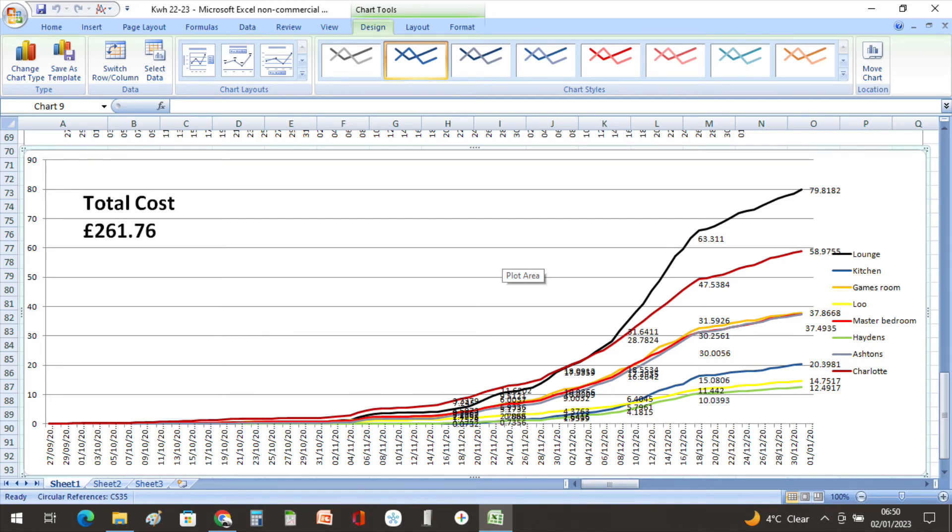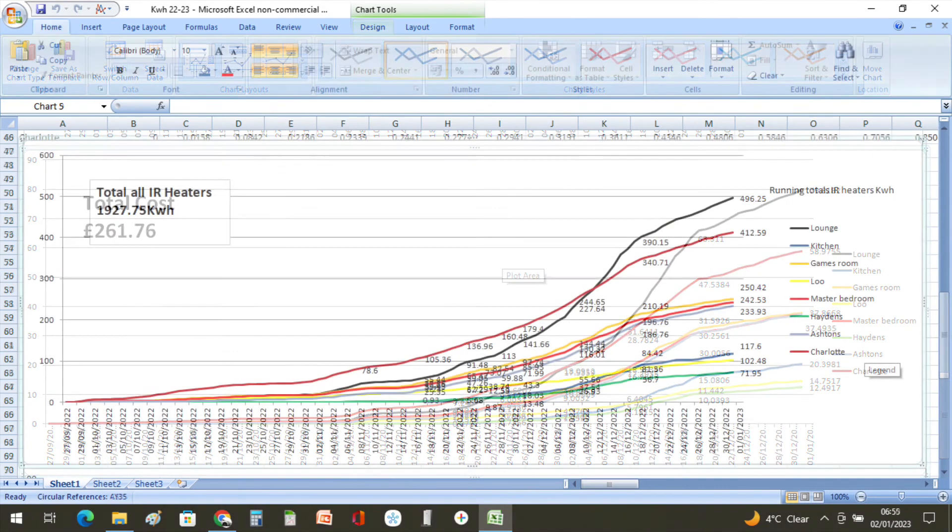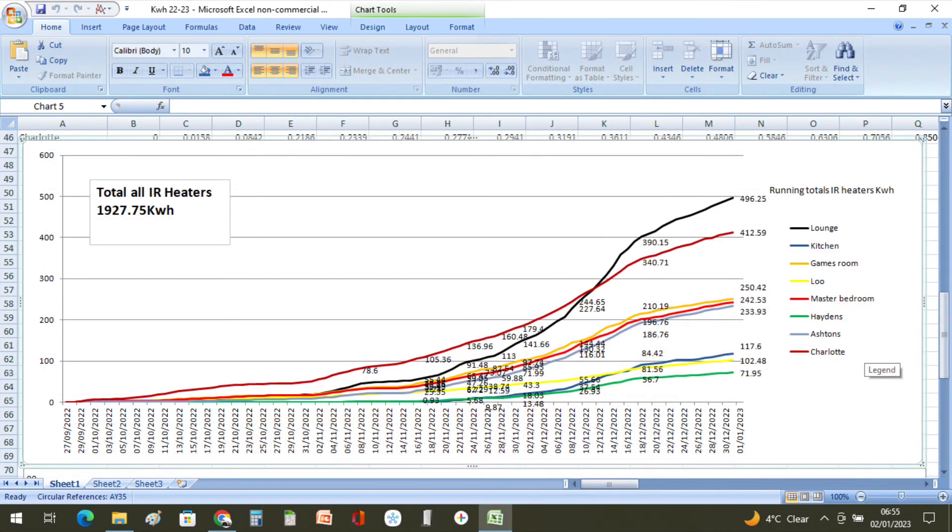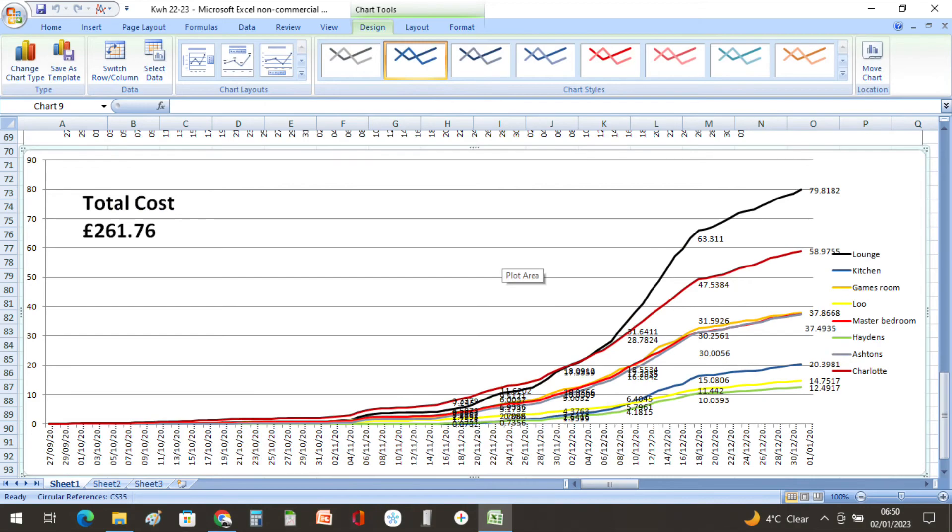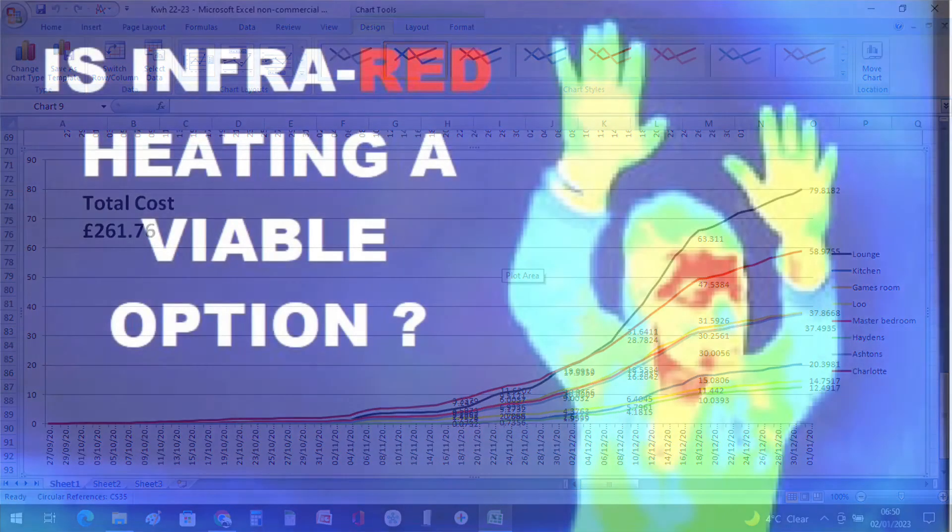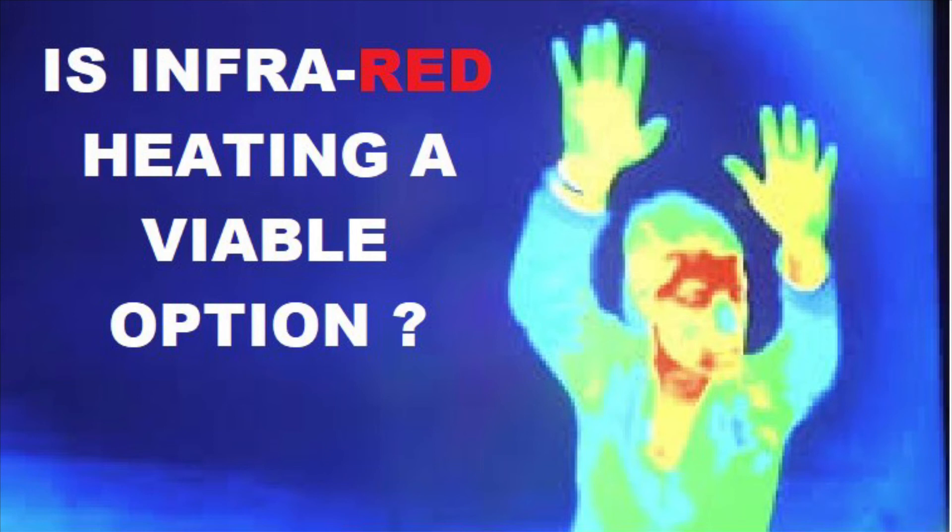And you might want to switch between the kilowatt hours that we've used on each infrared panel and the cost just to see the comparison between the two. What this information is showing me basically is how much heat I'm losing in the home.